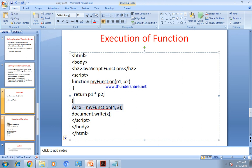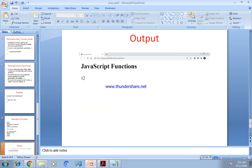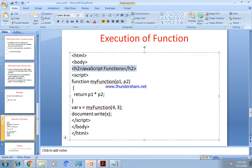Here we have called the function: `myFunction(4, 3)`. The value 4 and 3 are supplied as P1 and P2. The product of 4 into 3 is 12, which is returned and stored into the variable `x`. The `document.write` method will display the value of `x`, which is 12. So the output 'JavaScript functions' and the value 12 are displayed because of the header tag.